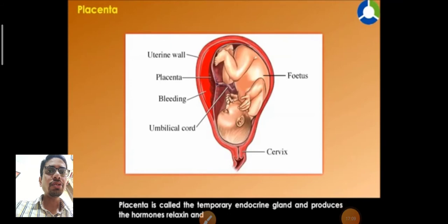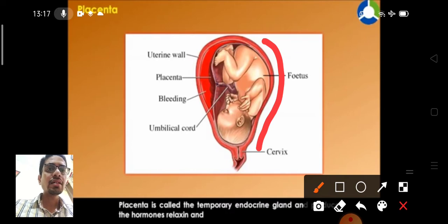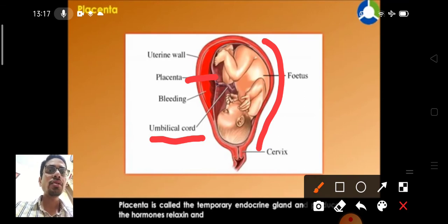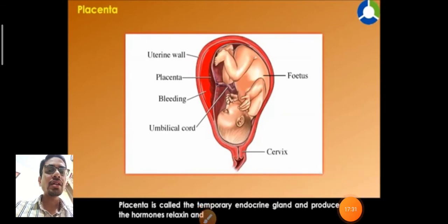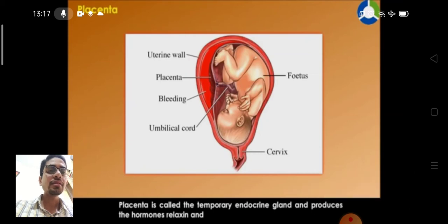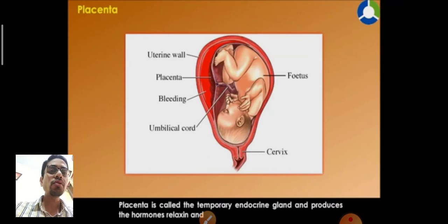The baby is inside the uterine wall where there is placenta. The baby is attached to the placenta by the umbilical cord. On the baby's side of the placenta there are villi, and on the other side there are blood vessels. Important nutrients are absorbed by blood vessels and passed through the villi to the embryo. Similarly, waste substances are removed from the embryo through the villi to the mother's blood.